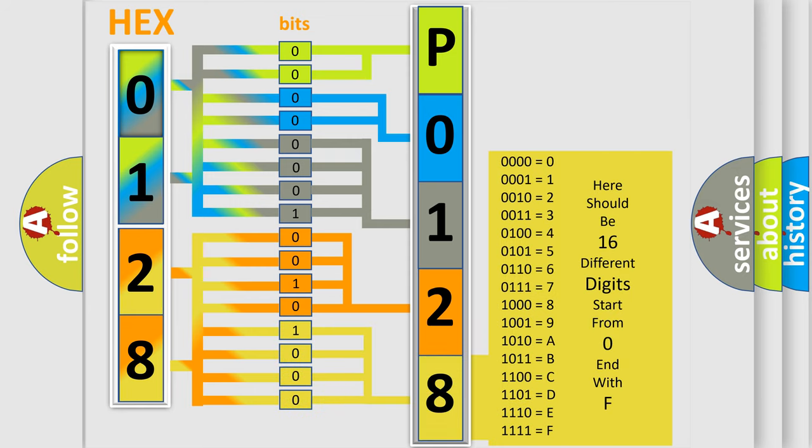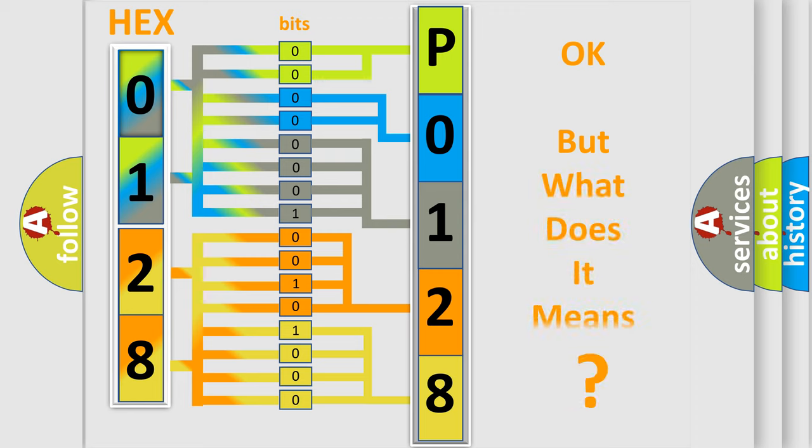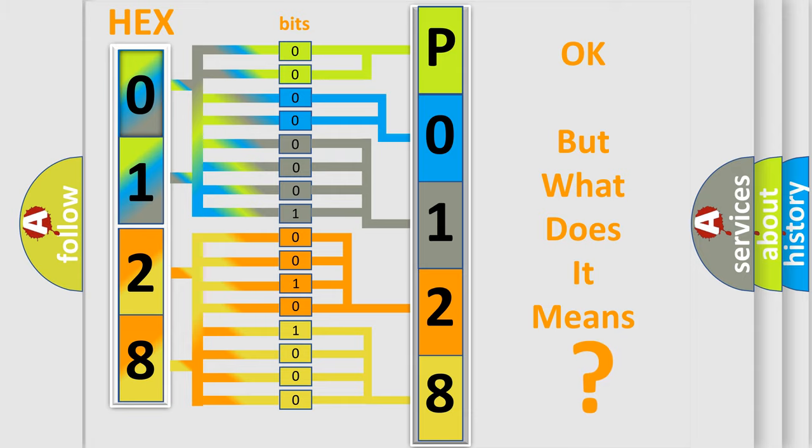We now know in what way the diagnostic tool translates the received information into a more comprehensible format. The number itself does not make sense to us if we cannot assign information about what it actually expresses.